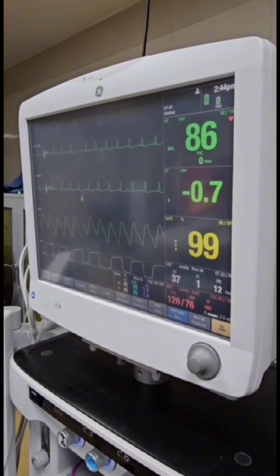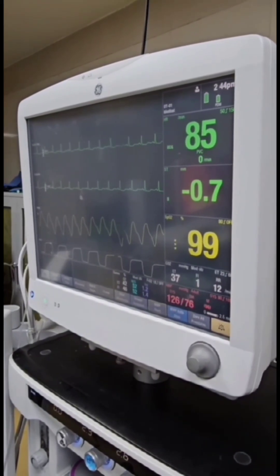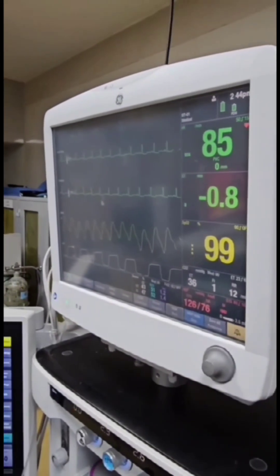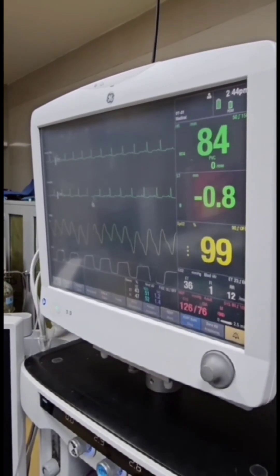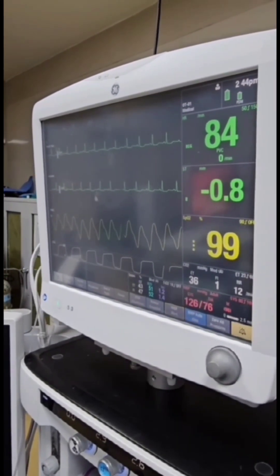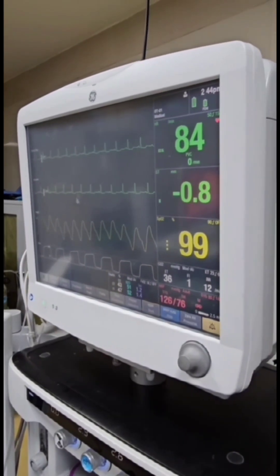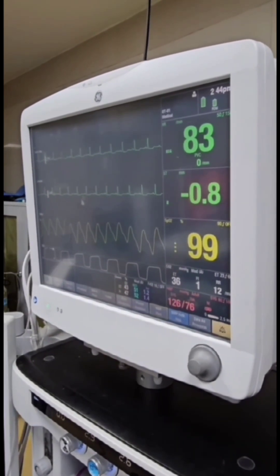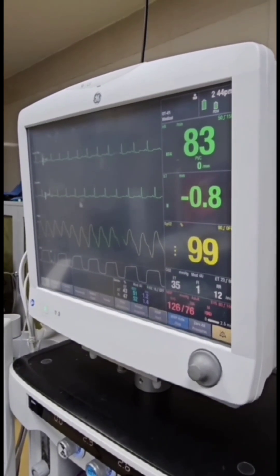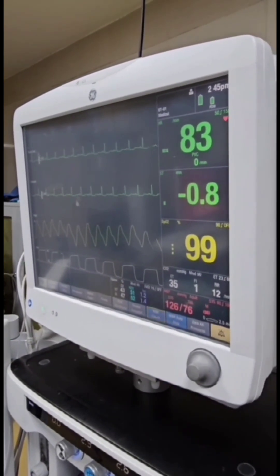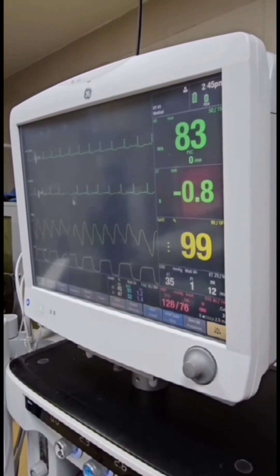Yes, the heart rate is now 87, then 86, 85, 84, and lastly 83. Isoflurane 1.5% is used as the inhalational anesthetic agent for maintenance of anesthesia.